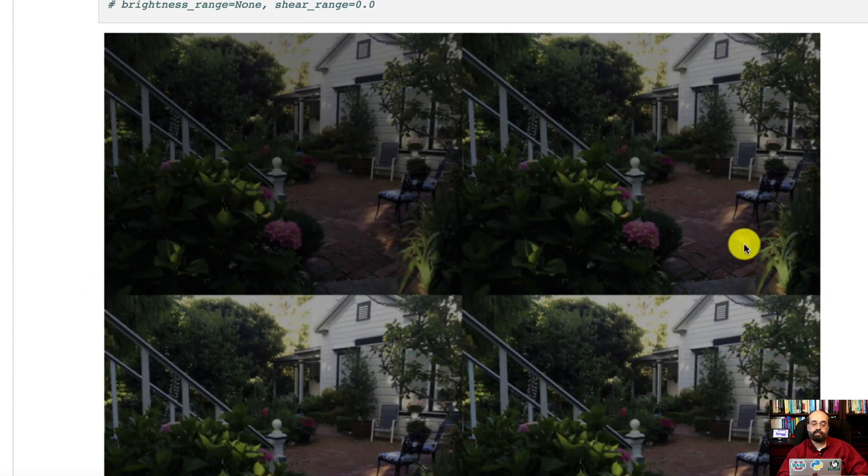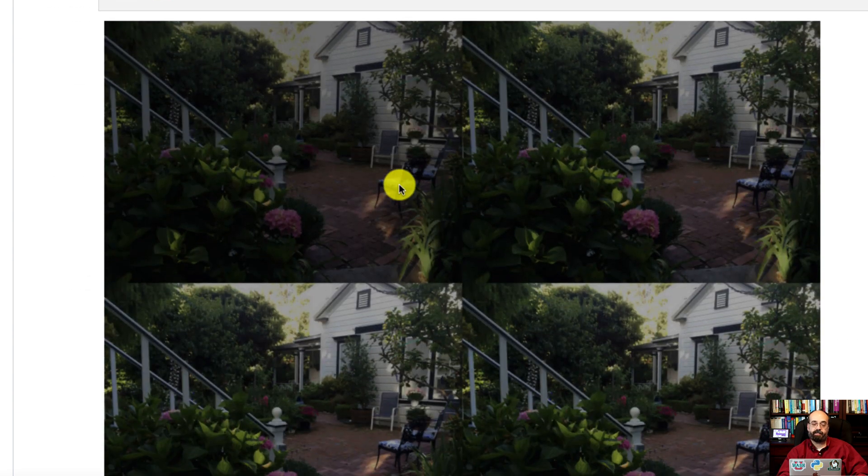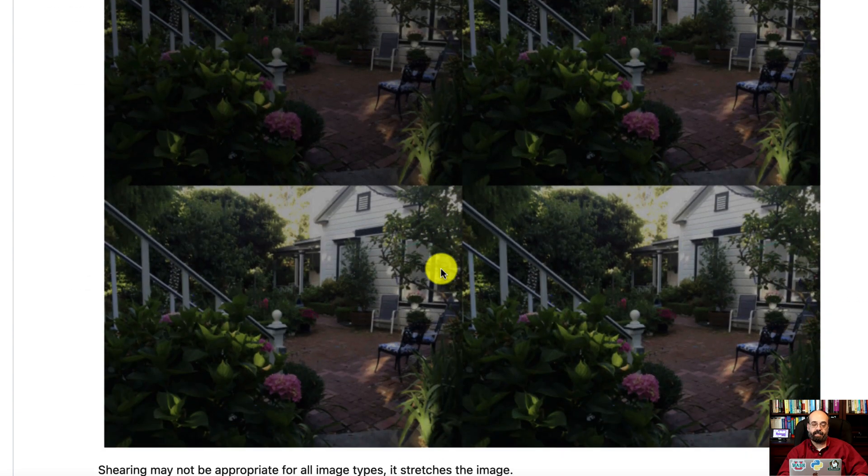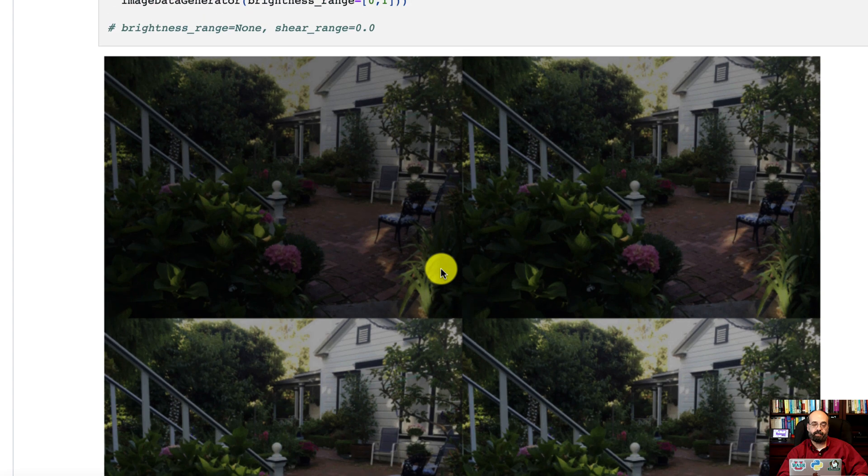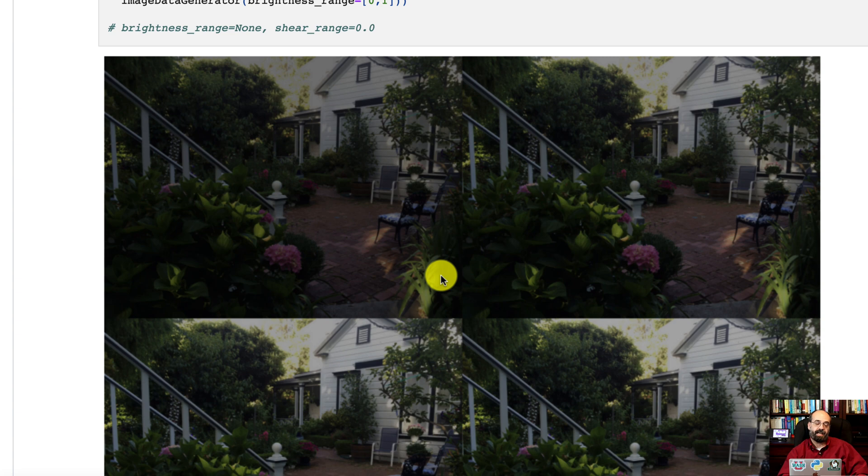You can also adjust brightness. Here you can see I am changing the brightness on this. This is usually a very good one to modify.